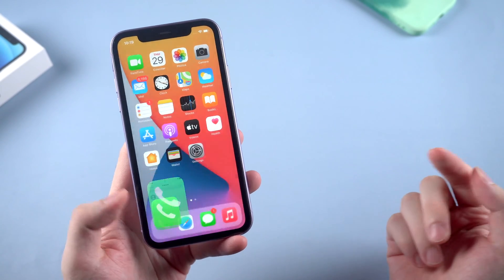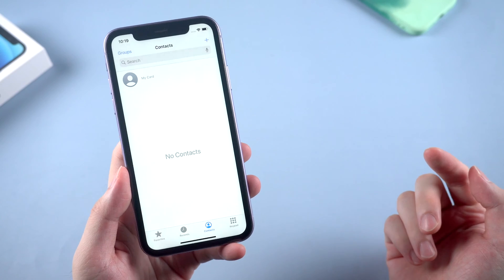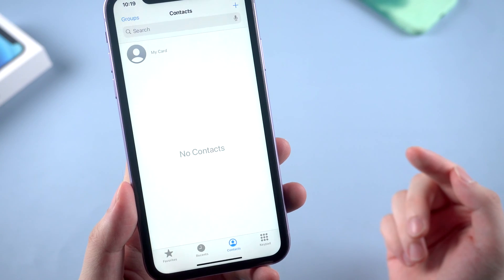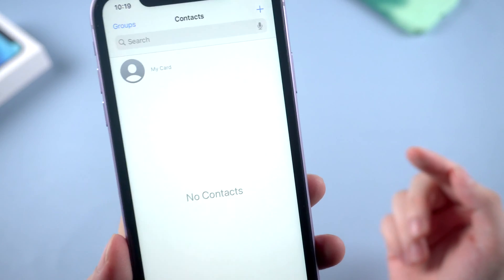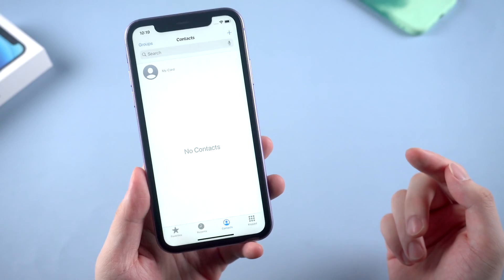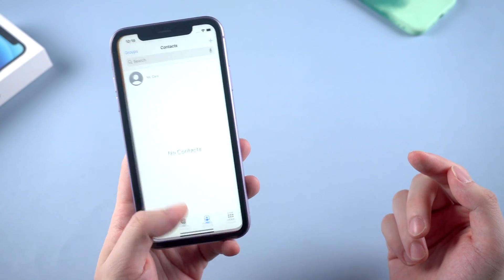In today's video, I'm going to show you how to fix iPhone contacts not showing up when updated to iOS 14 or 15. Here are some easy and useful tips and also alternatives that can help.